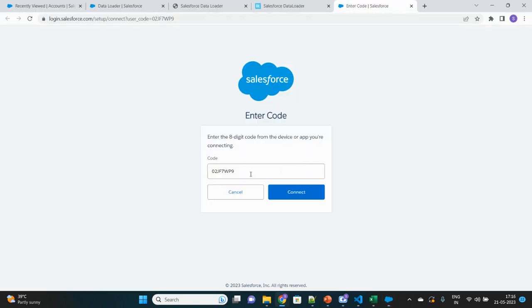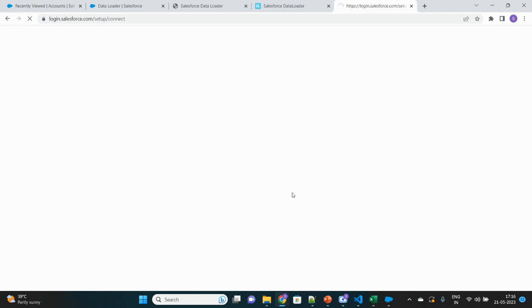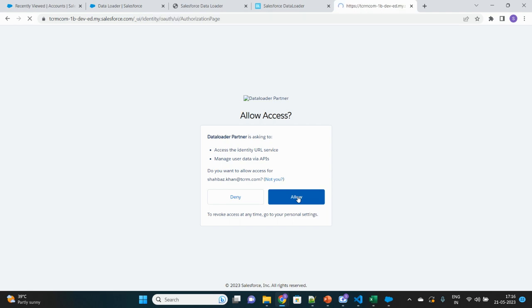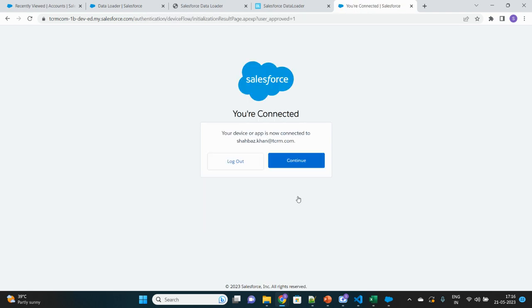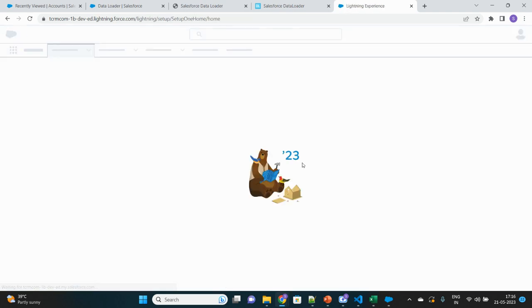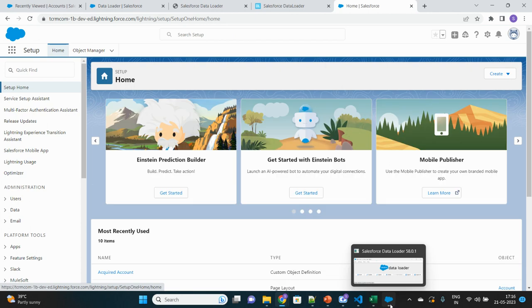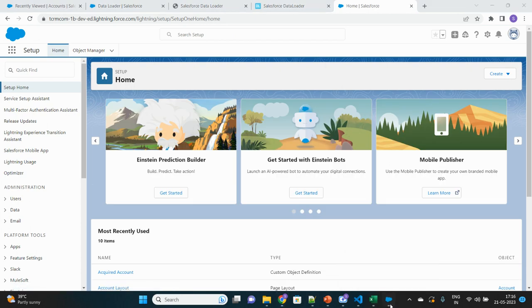It has prompted me to ID connect. This is the username that I have been logged in with in my current browser. I will just allow it to access this. Continue. So it has authenticated my device with the Data Loader application. This is how OAuth authorization works.